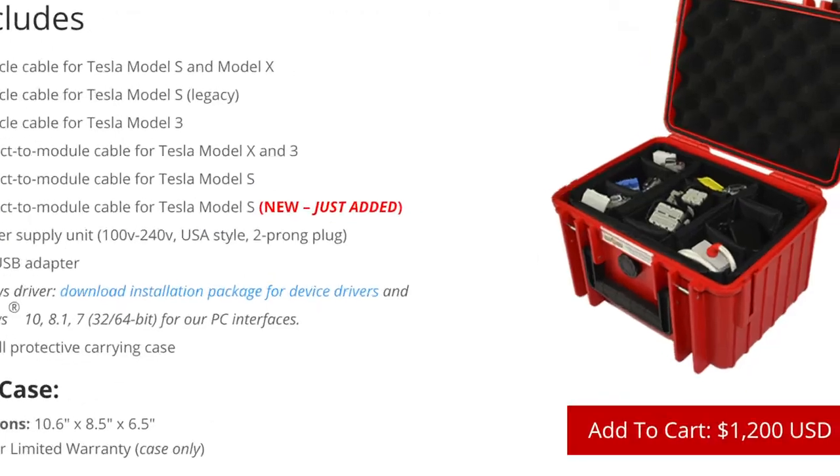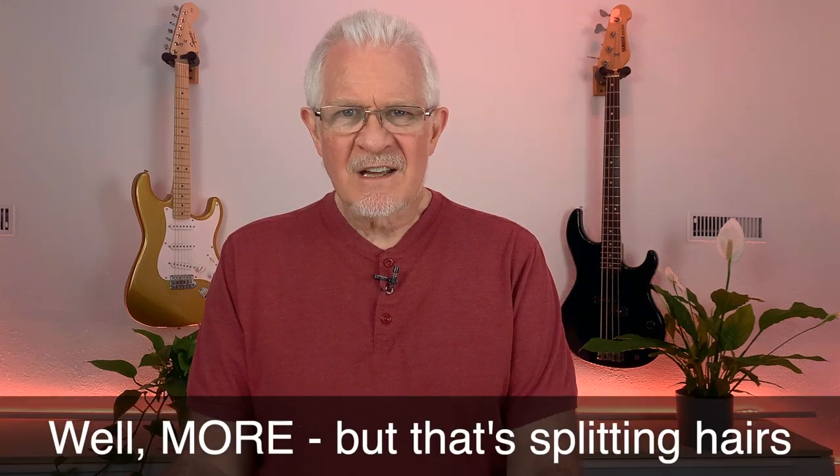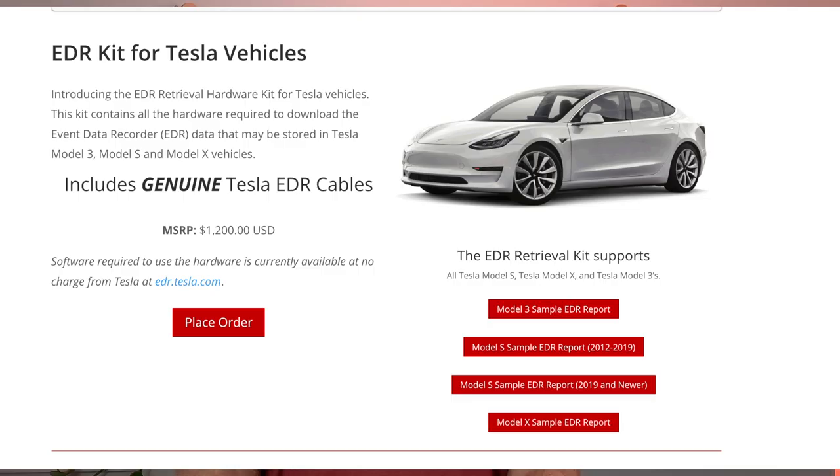To get into the EDR, you need this equipment. What will that cost? 40 bucks? 50 bucks? 100 bucks? Try a thousand US dollars. It comes from a company called the Crash Data Group. If you go onto the Tesla website and look up how to access your EDR, they have a direct link to that company's website. I'm going to show you a short clip here — bear in mind, this is from the Crash Data Group, so it's their promo on the EDR retrieval kit for Tesla vehicles.